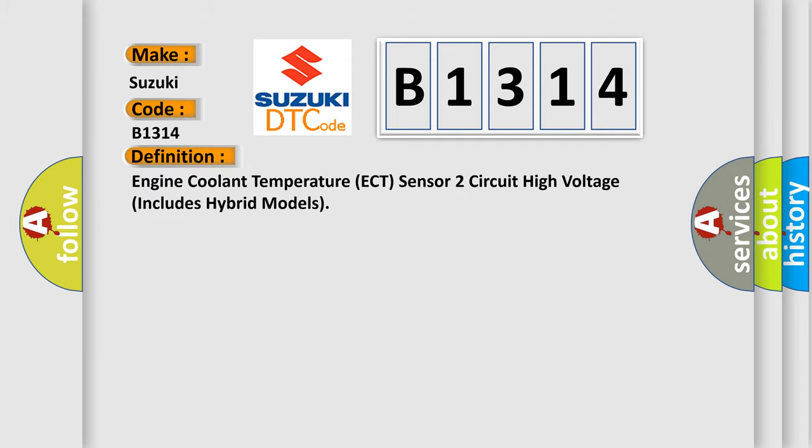The basic definition is: Engine coolant temperature ECT sensor 2 circuit high voltage, includes hybrid models.